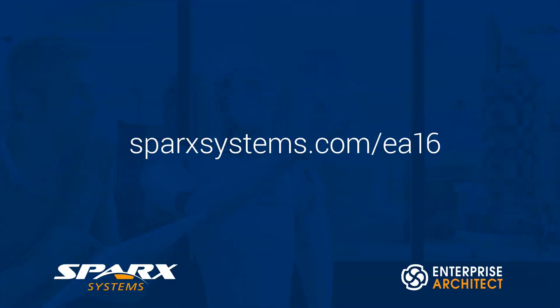Hopefully this gives you a good starting point for getting familiar with the new CodeMiner features, which are available in the new version 16 release of Enterprise Architect. For more information on this, see sparxsystems.com/EA16.